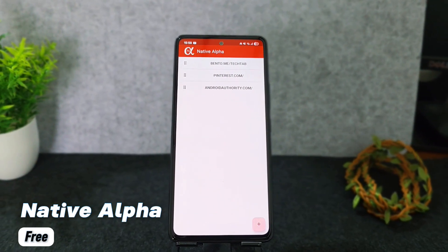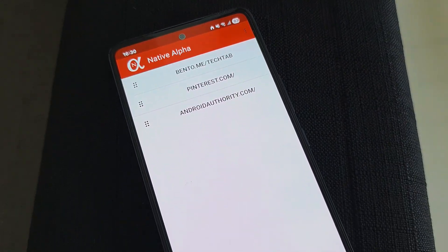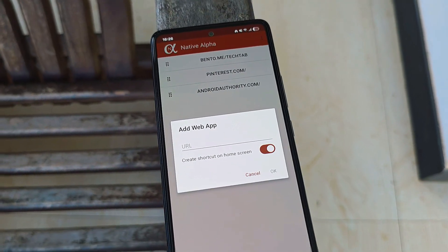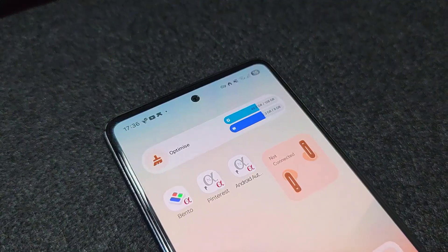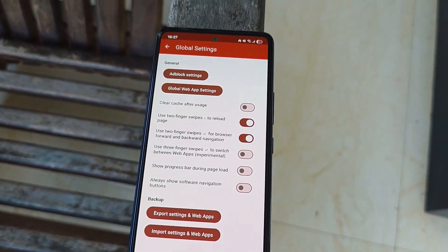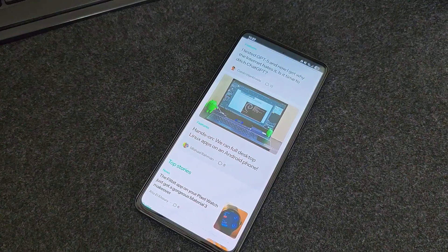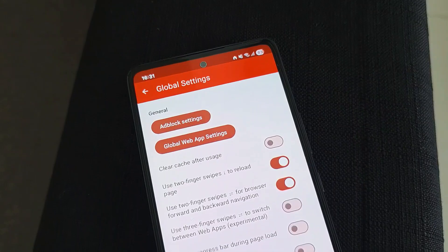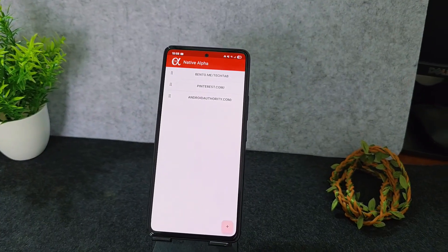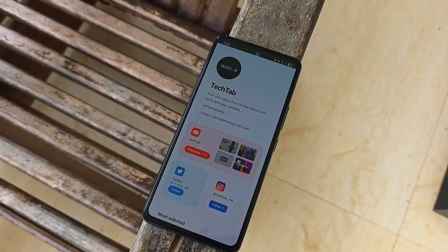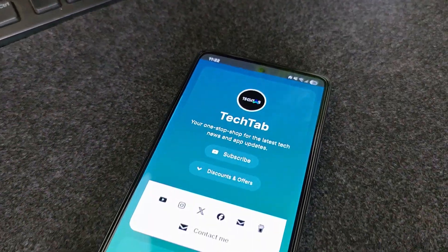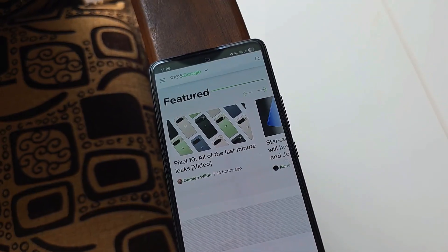Last app in the list is Native Alpha, which lets you turn any website into a native full-screen web app. Just paste the URL, and that's it. It's clean, borderless, and you can add a shortcut on your home screen. You can tweak settings like enabling or disabling JavaScript, cookies, and ad blocking. It supports file downloads, multi-touch gestures, and the app is lightweight with no data collection. It has many settings to tweak, and a premium version for more options, but the free app is more than enough for daily use.